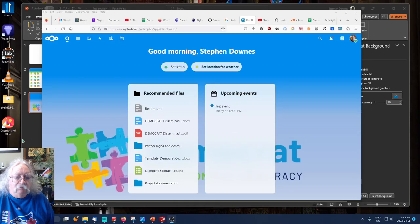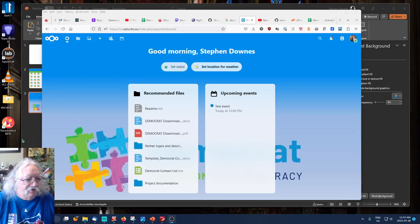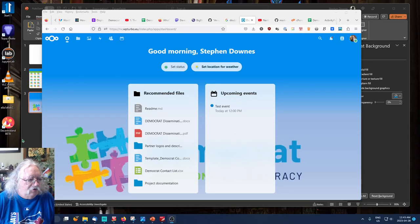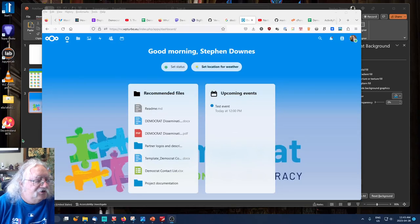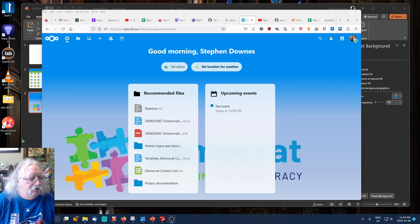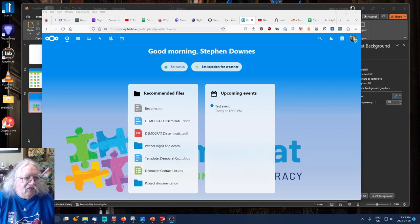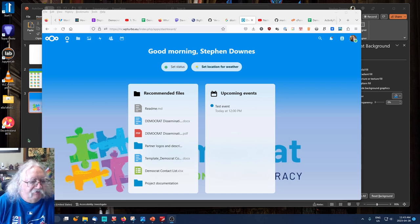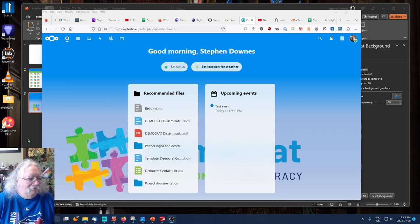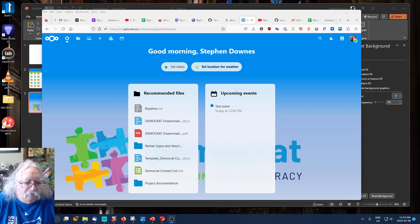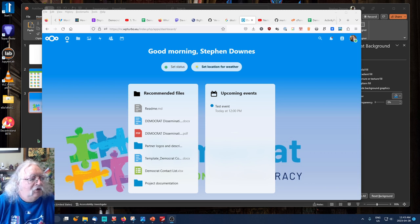Hi everyone, it's Stephen Downs again with some more guidance on how to use our Democrat Next Cloud environment. Hope you like the new background.